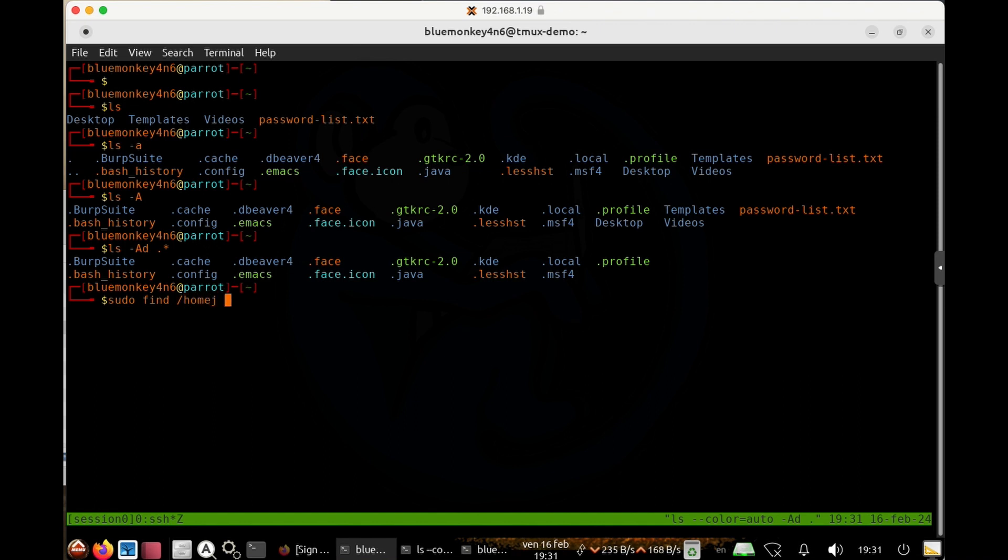Otherwise, it might take a while and find too many things. So I'm going to do slash home slash root slash Etsy slash temp. That's probably enough.